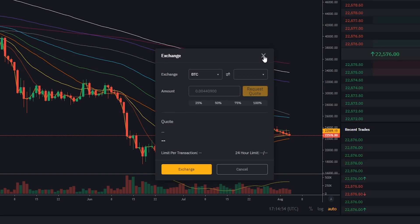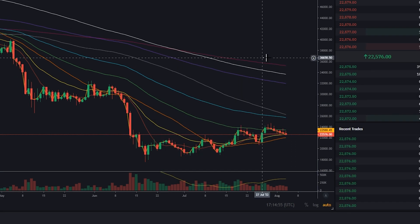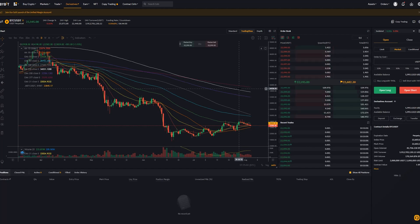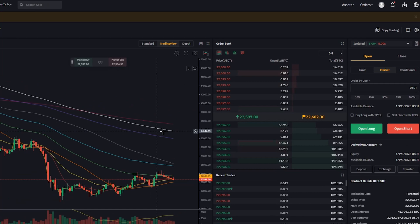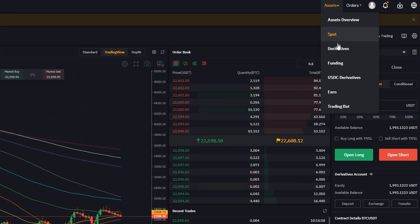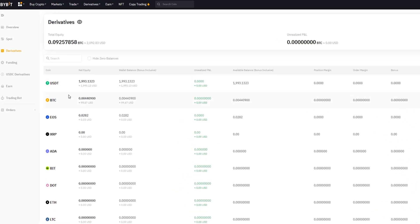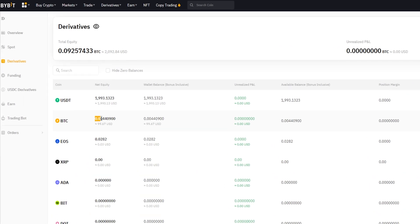Now to find the Bitcoin, I'm going to go ahead and just close this window out. I did this from the derivatives user interface, so that Bitcoin is going to be in our derivatives account. To find it, we'll just come up here to assets and select derivatives from this dropdown menu. And here you can see the Bitcoin that I swapped into from Tether.